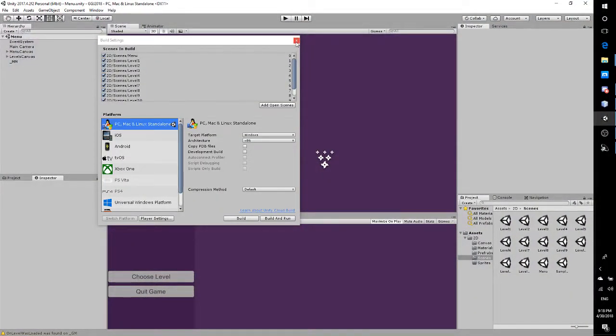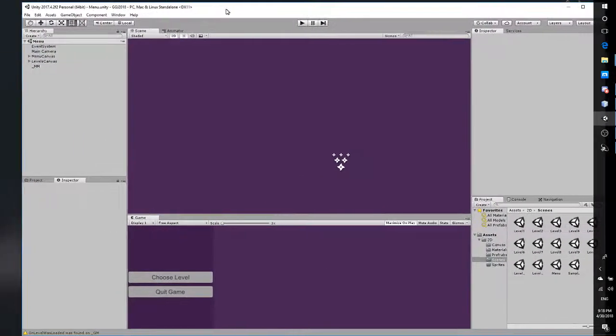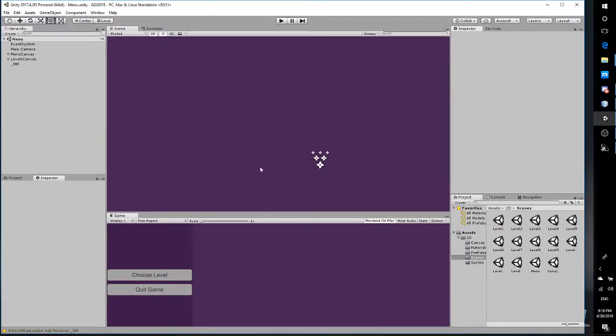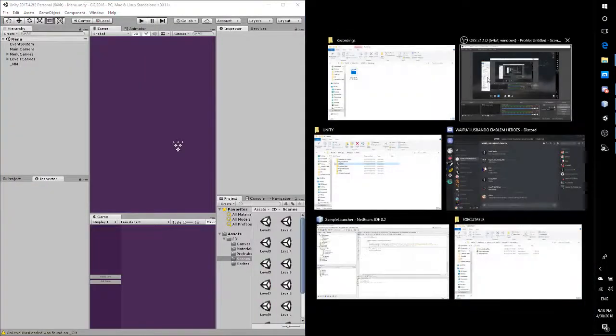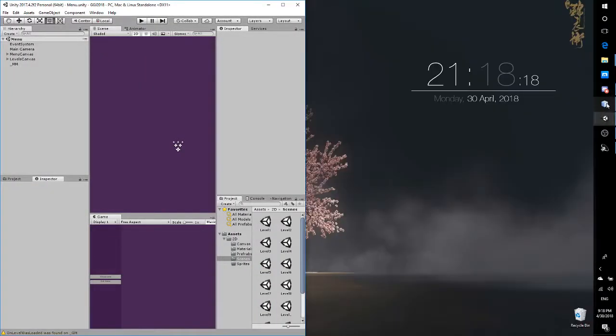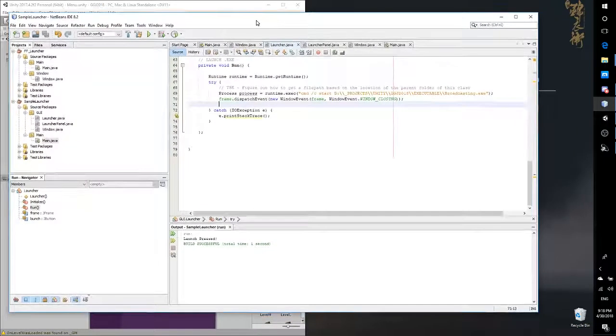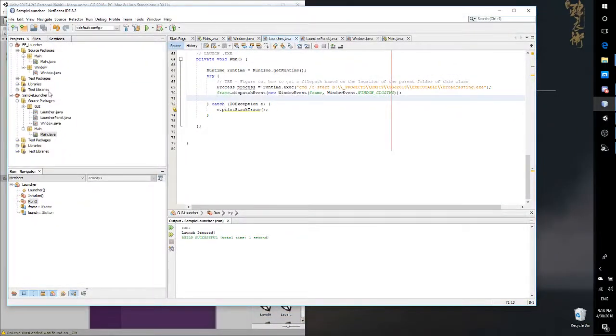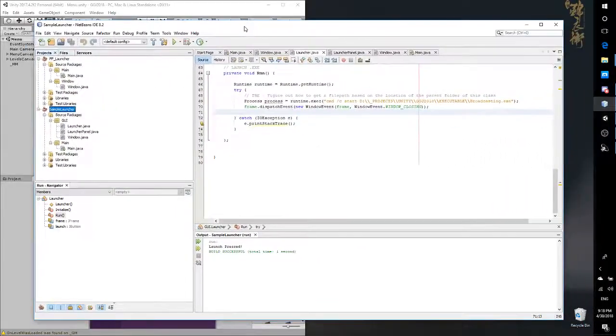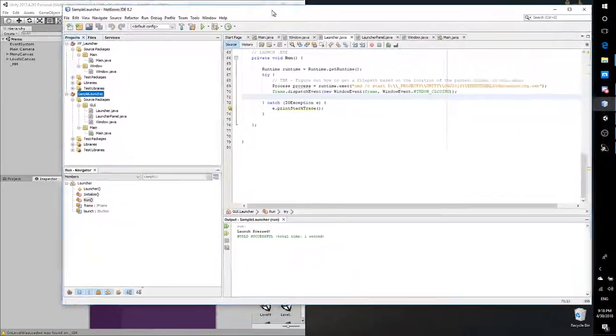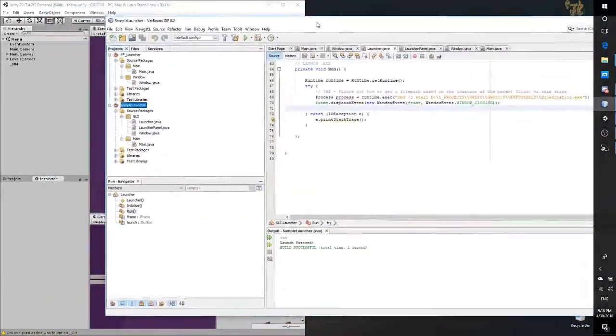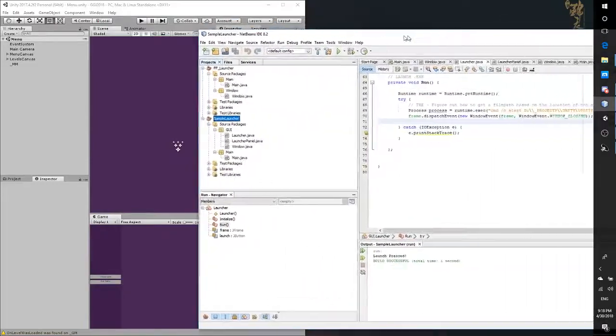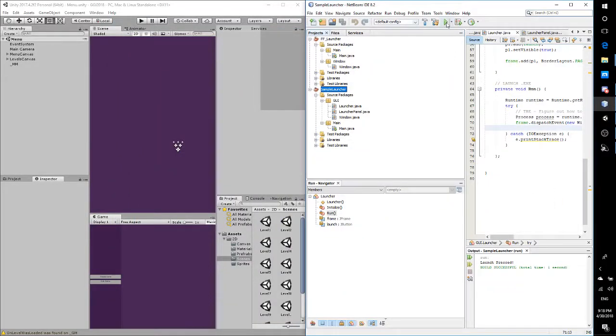I have two projects here: a Unity project which was developed for Google Game Jam, and a NetBeans project building a Java launcher. I thought it'd be a cool idea to try and mix them together and link them.